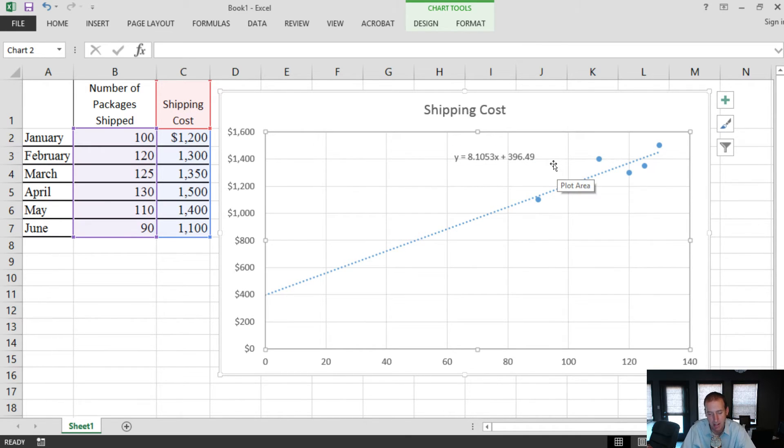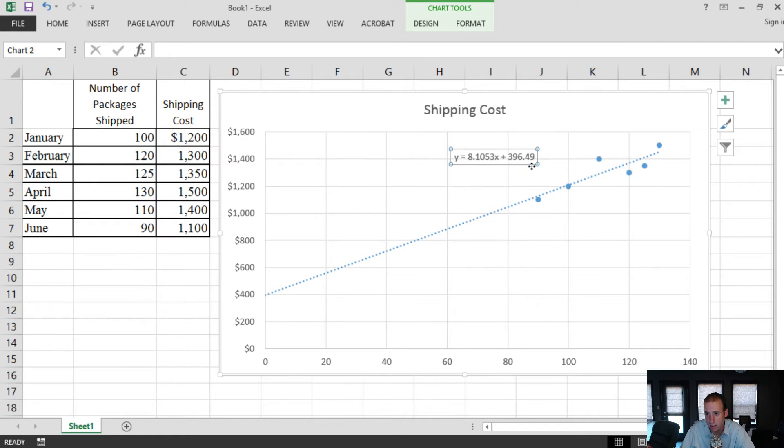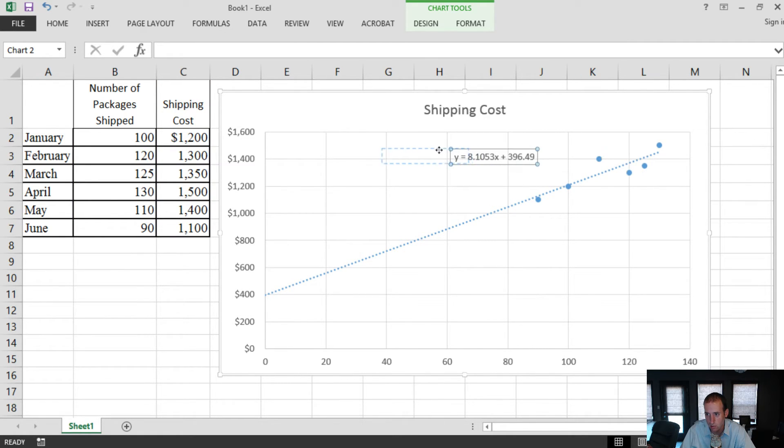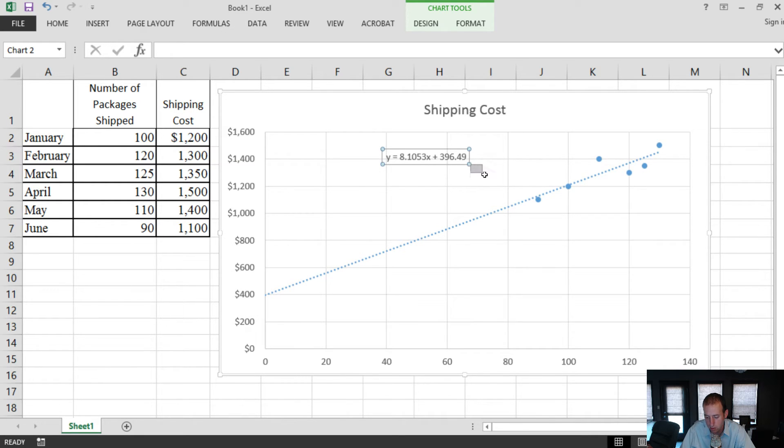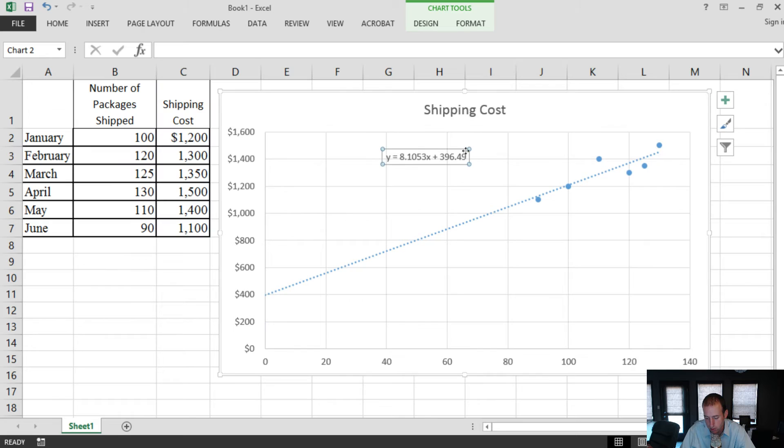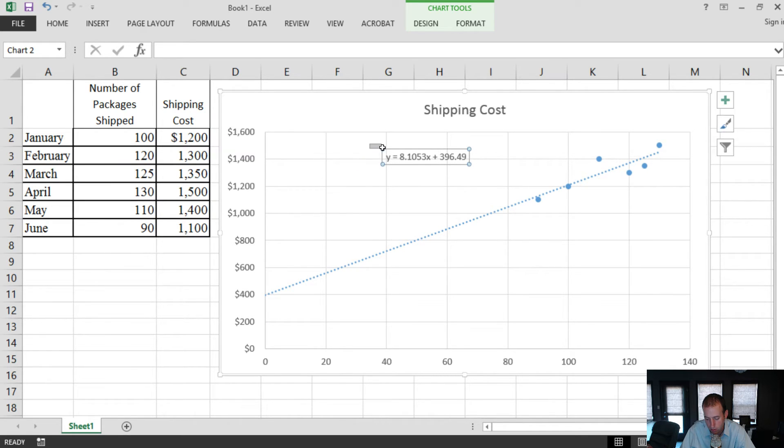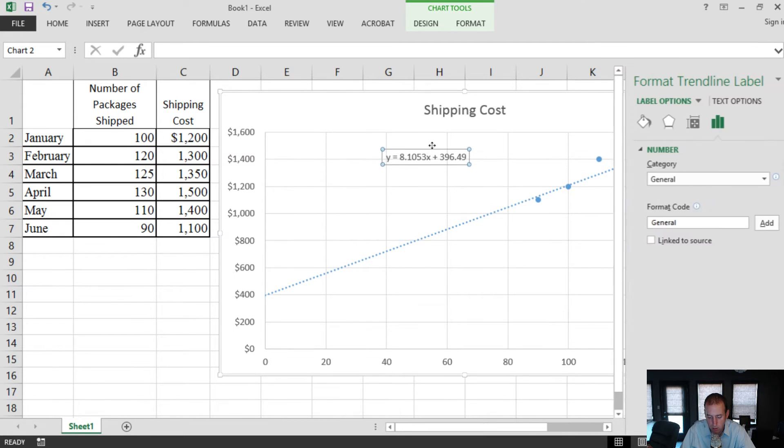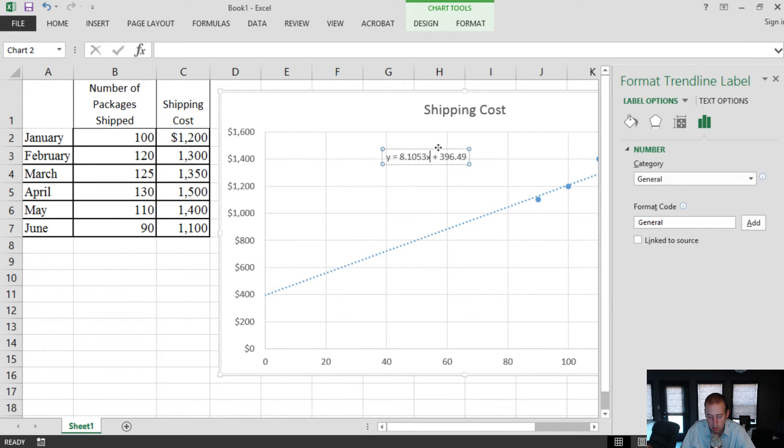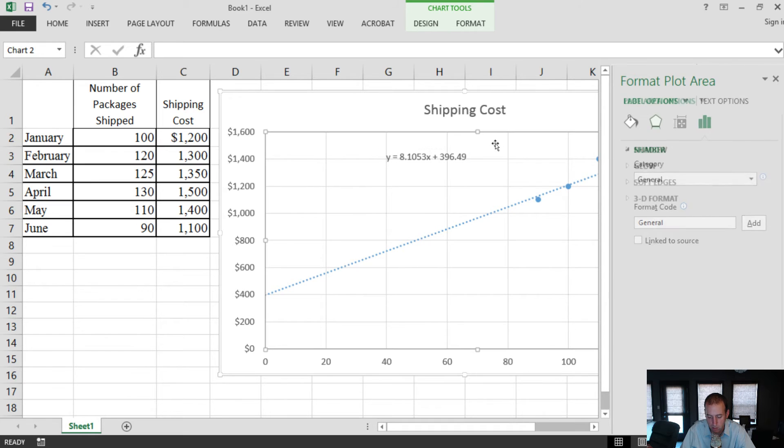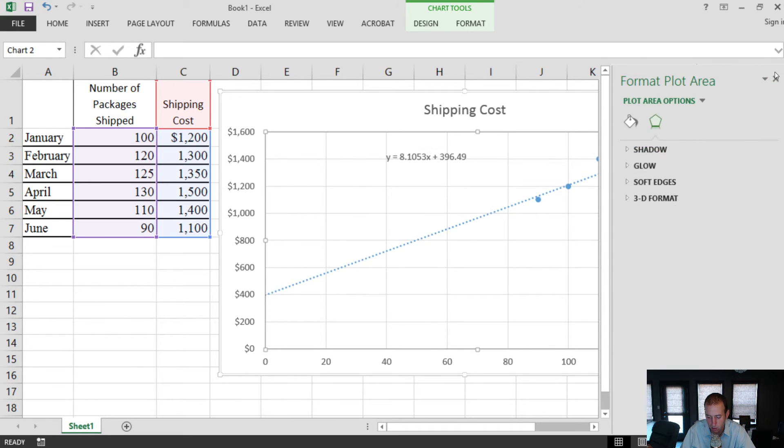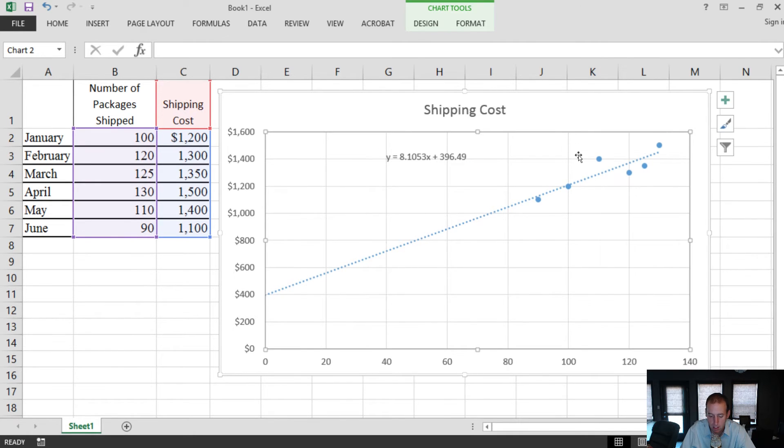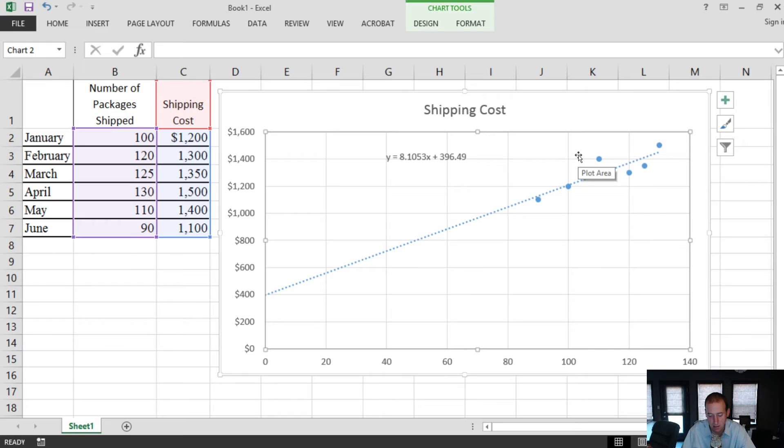So here's the actual formula for a line, sort of the mathematically best line you can get out of this data. Again, I'm not going to get into the computation of a least squares regression, but just know that Excel draws a proper line here. The formula for the line is y equals 8.1x plus 396.